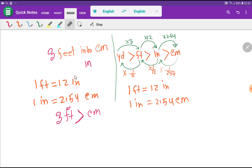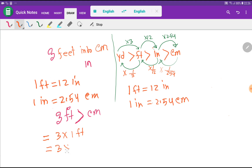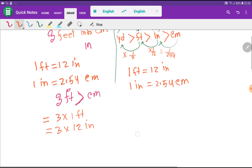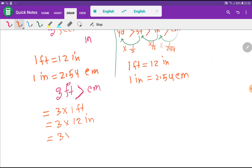In the first method, I will rewrite the problem. Our problem is three feet, so I can rewrite this as three times one foot. Now I put the value of one foot — one foot equals 12 inches — so I replace it with 12 inches. I can rewrite this as three times 12 times one inch.